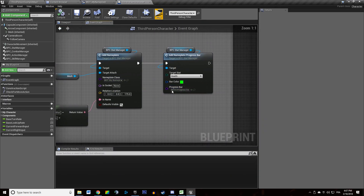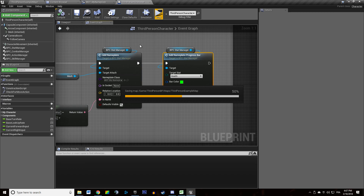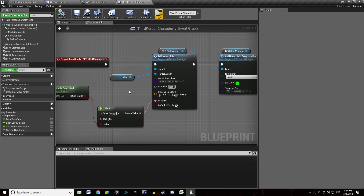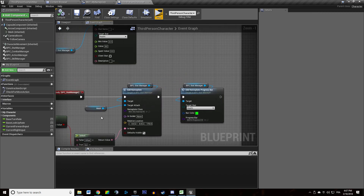We're going to see how to customize the progress bar in other videos. Hope you guys enjoyed that one and hope to see you in the next one. Bye bye.